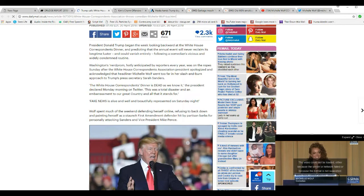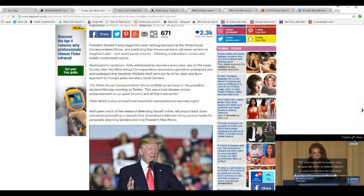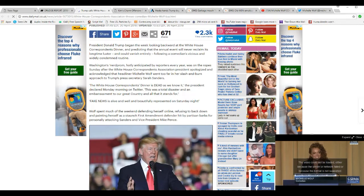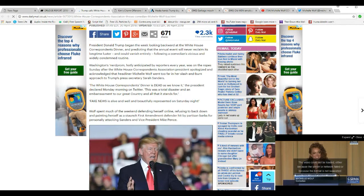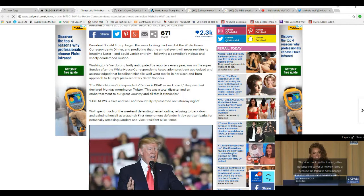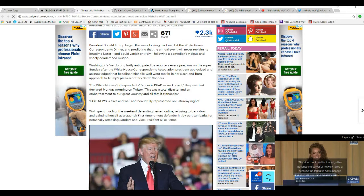Wolf spent much of the weekend defending yourself online, refusing to back down and paying yourself as a staunch First Amendment defender hit by partisan barbers for personally attacking Sanders and Vice President Mike Pence.